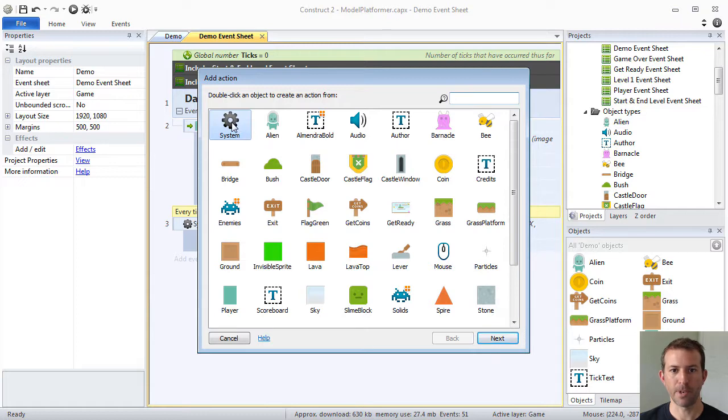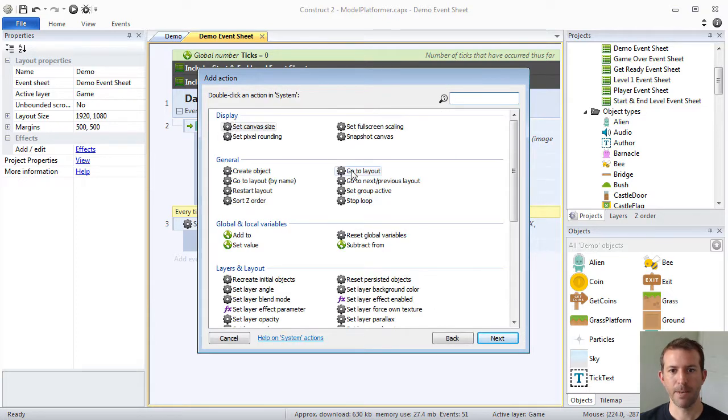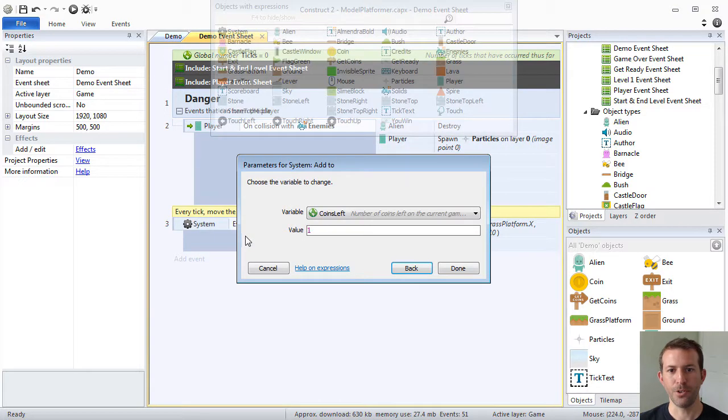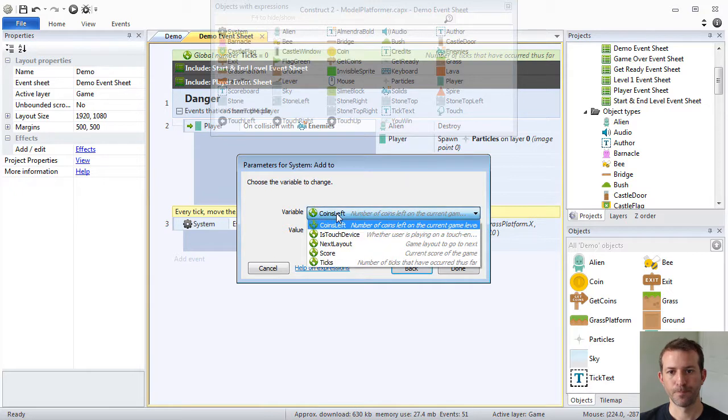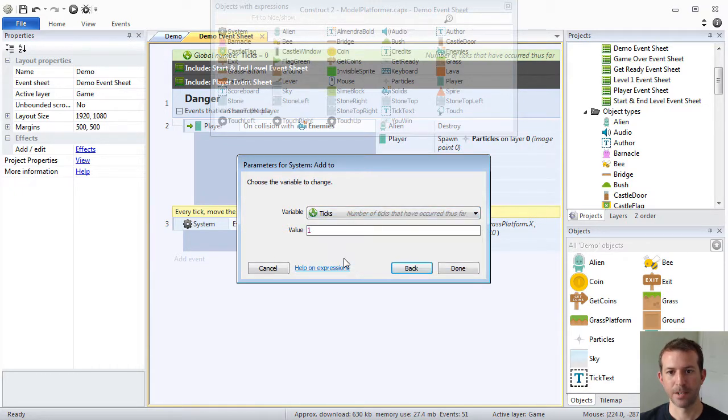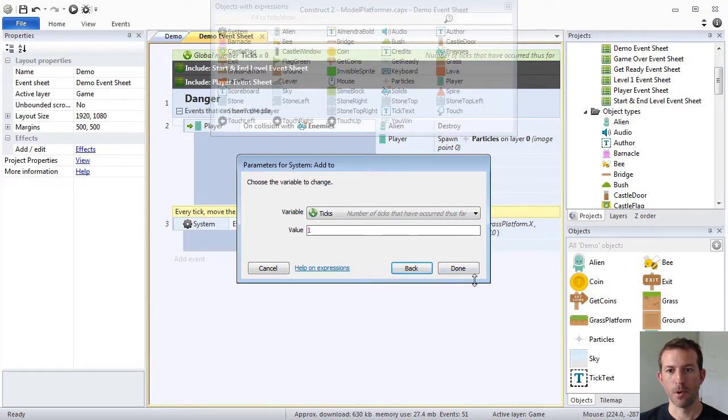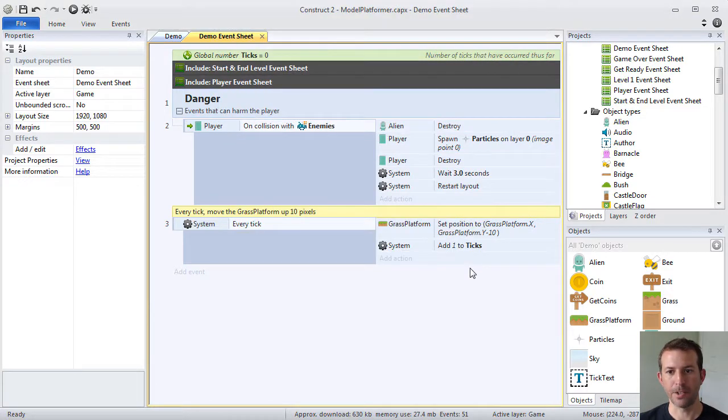So, we're going to use the special system object type. And we are going to add to ticks, one, every time through our event sheet.